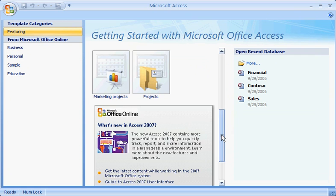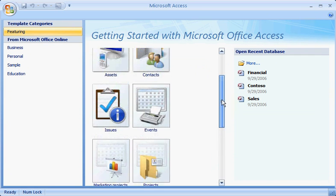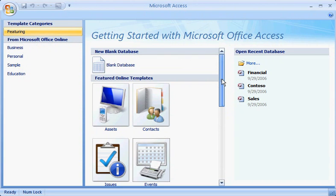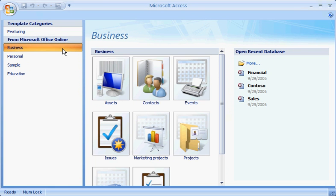If you're creating a new database, get a jump start by beginning with a pre-built database template. For example, download a business template from Office Online by clicking Business, and then selecting a template.